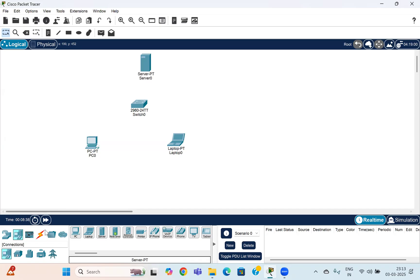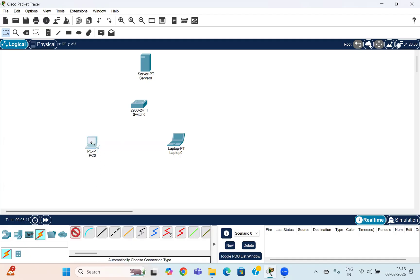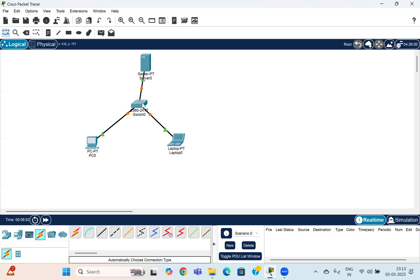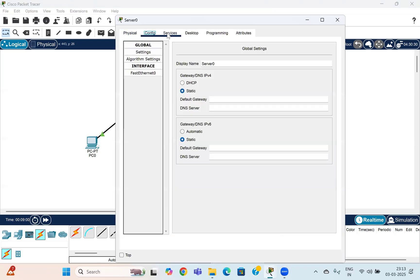Go to the end devices, select a server, and place it in the work area so you can connect them. Then connect the end devices — both the PCs or laptops — to the switch, and further connect the server to the switch as well, so you can send data through it.